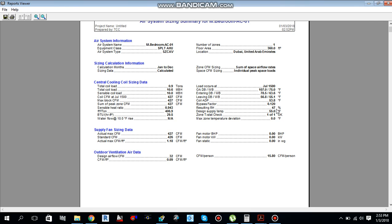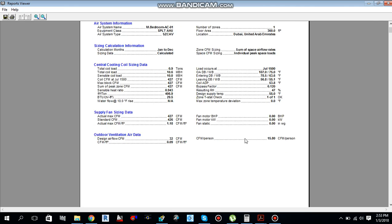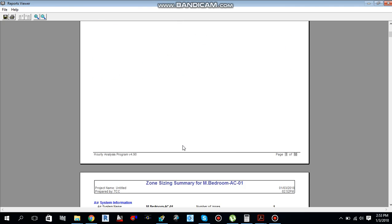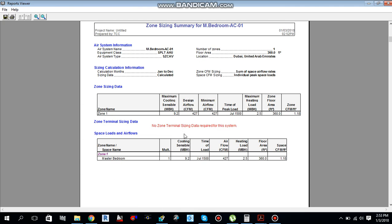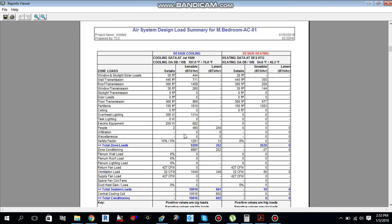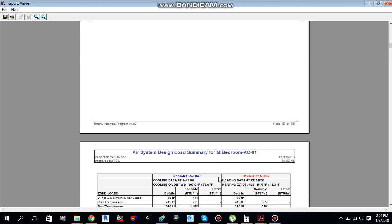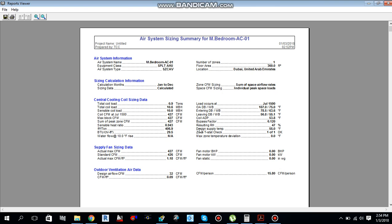From the report, relative humidity is 47%, bypass factor is 0.12, coil ADP is 53.8°F, and outdoor ventilation required for the room is 32 CFM. The design cooling loads for windows, roof, wall, partition, and ceiling are all calculated separately and totaled. This is how you can calculate the heat load in HAP software.